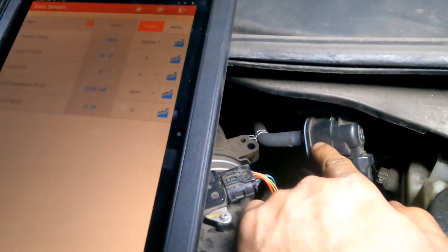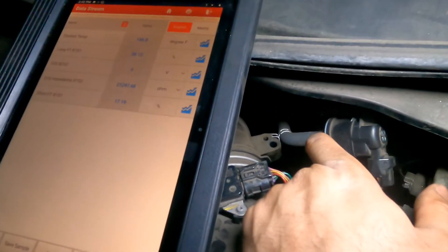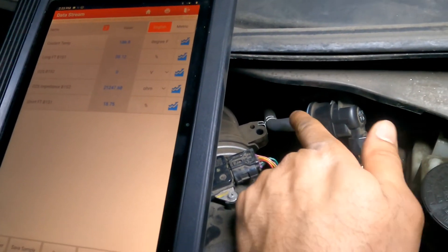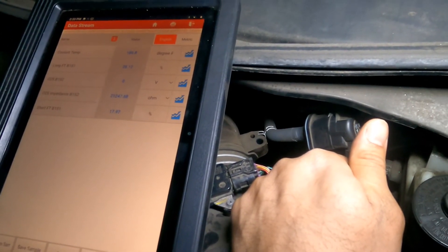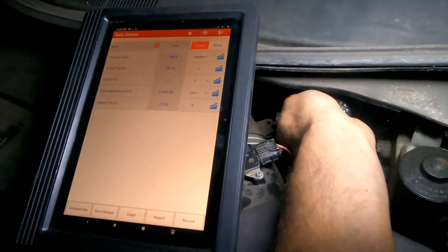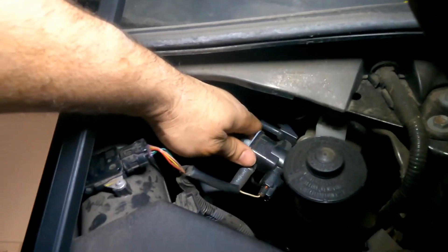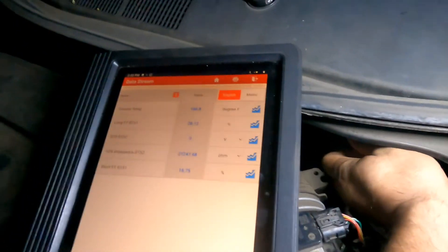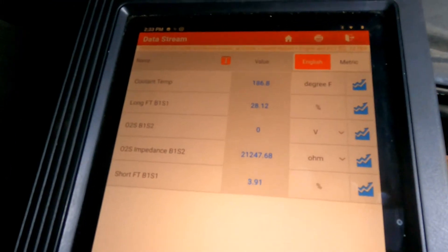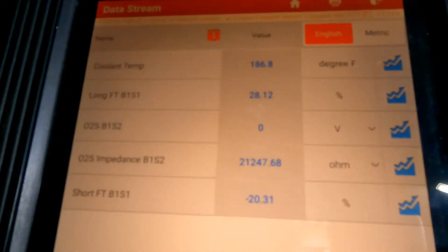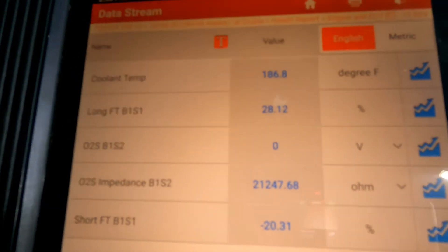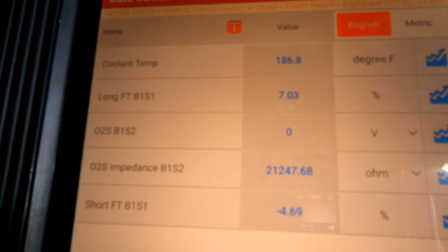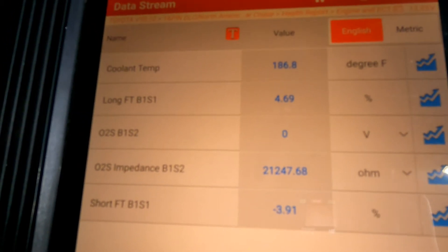With the valve stuck open, air keeps coming into the intake manifold. I want you to see the numbers as I remove the hose and plug it with my thumb to stop the vacuum. There it is — disconnected. I'm going to plug it right here. As you can see, the short-term fuel trim immediately goes to negative 20, and the long-term comes down to 17, 11, 8 — beautiful numbers.